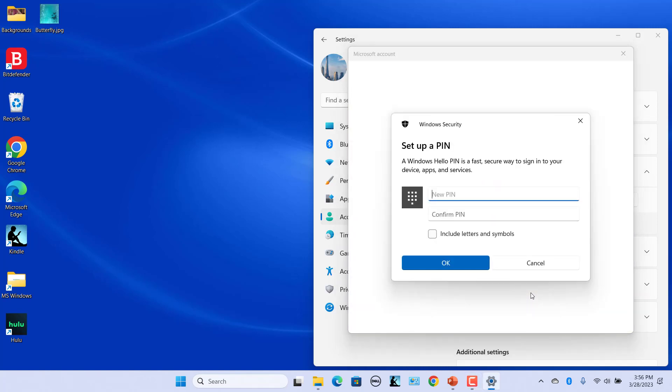The Setup a PIN screen appears. By default, PIN can be only numbers. Check Include letters and symbols if you want an alphanumeric PIN. Enter New PIN and Confirm PIN, then click on OK.